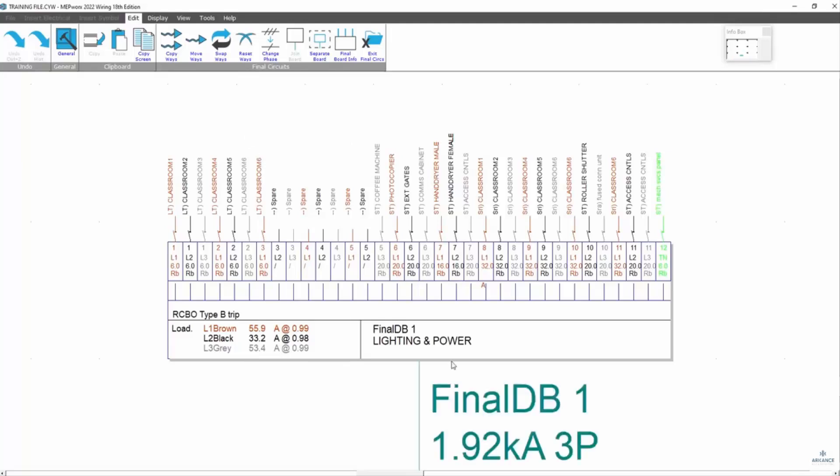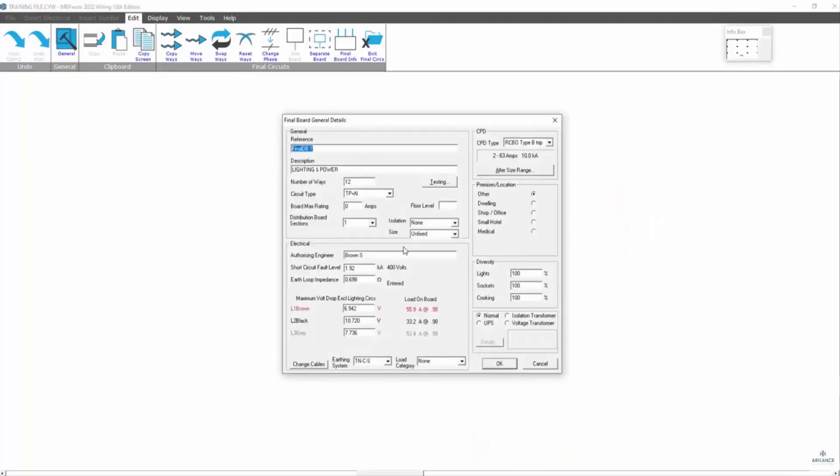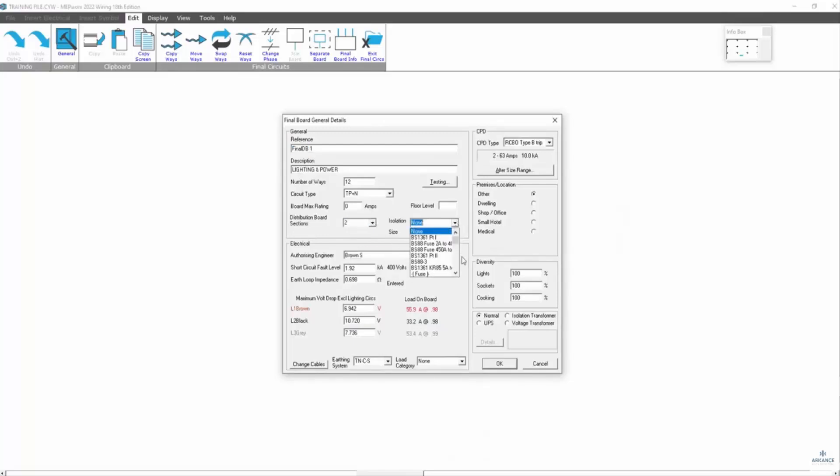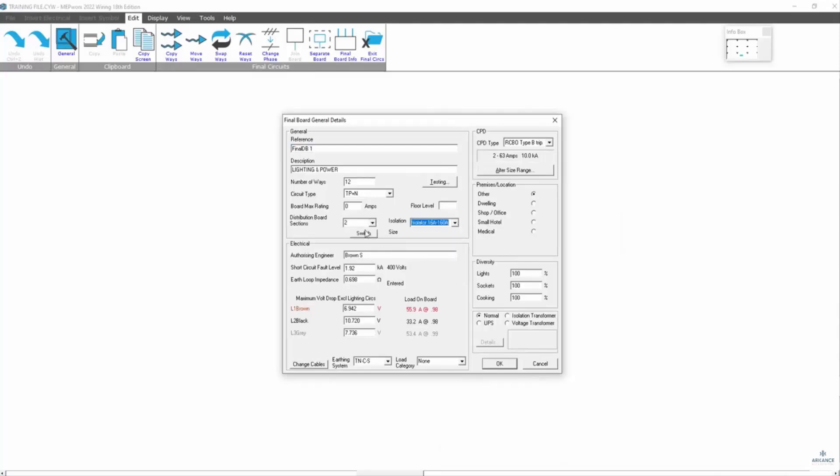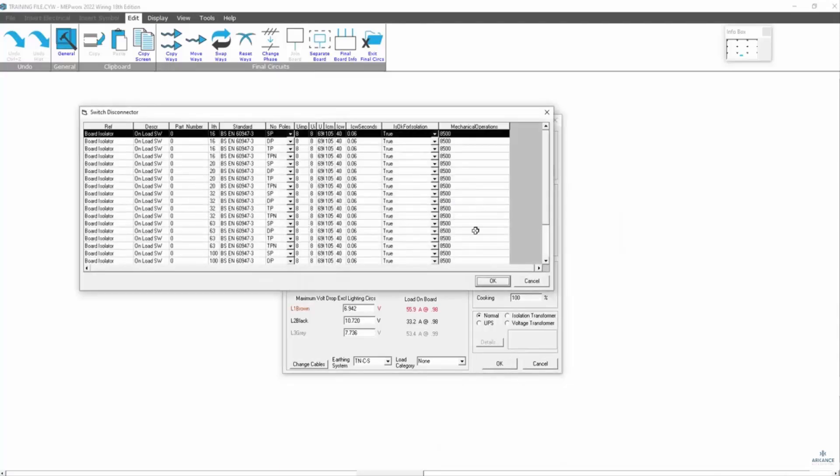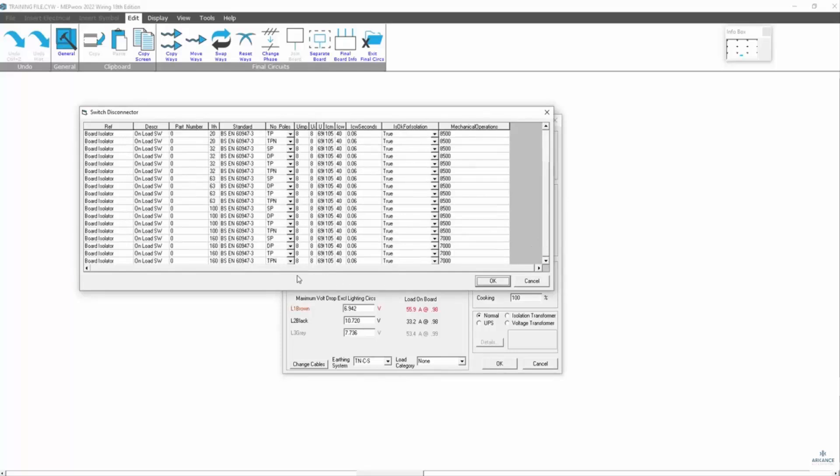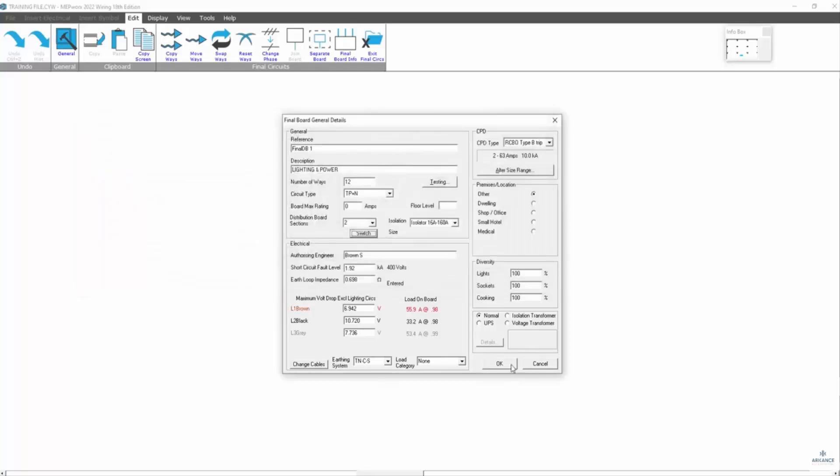First of all, we go to the general information. We then set up the number of sections, and then we set up our isolation we want to apply. We select the size of the potential isolators we're thinking of using. Selecting OK.